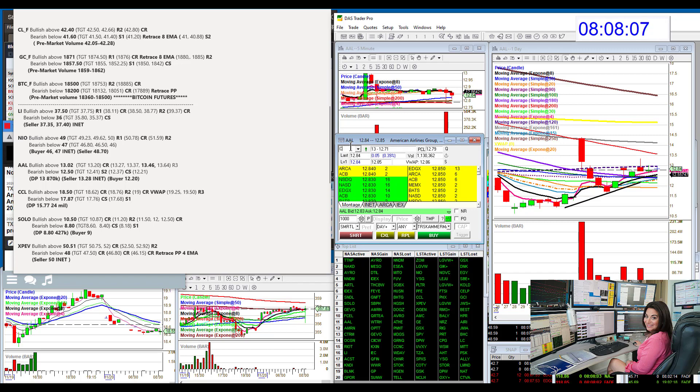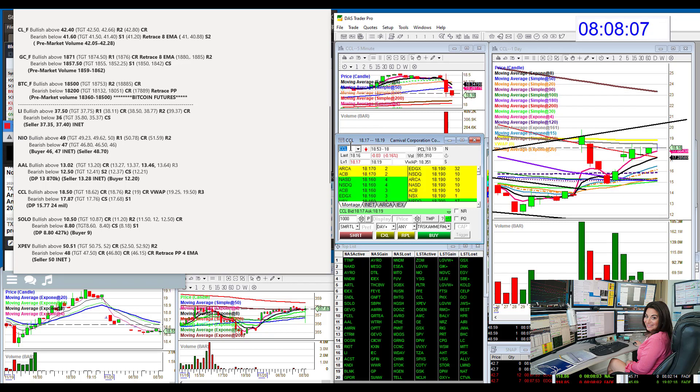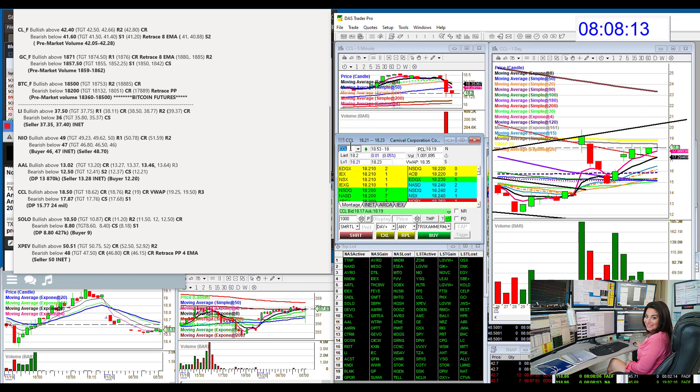Let's go to Carnival. Carnival CCL, bullish above 1850 and bearish below 1787.